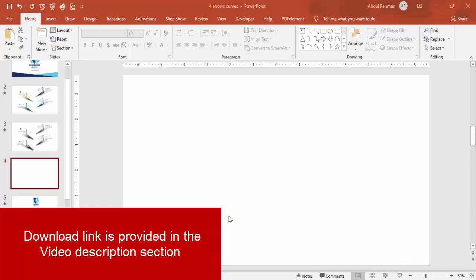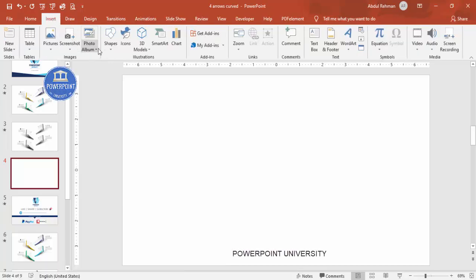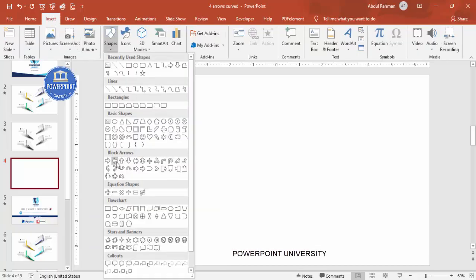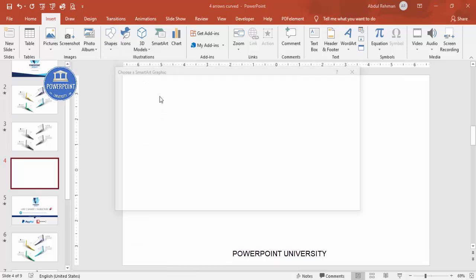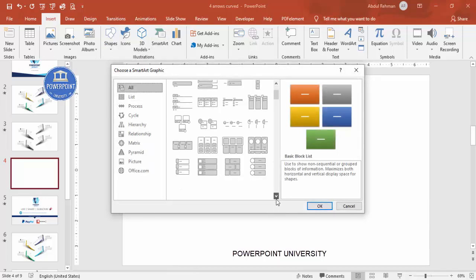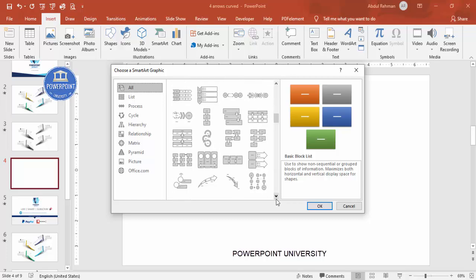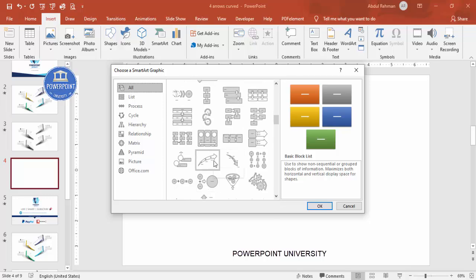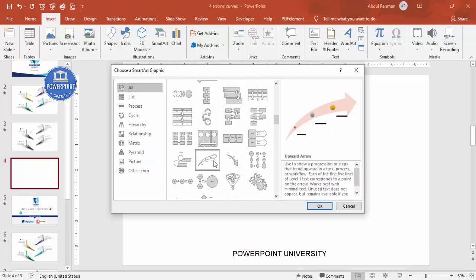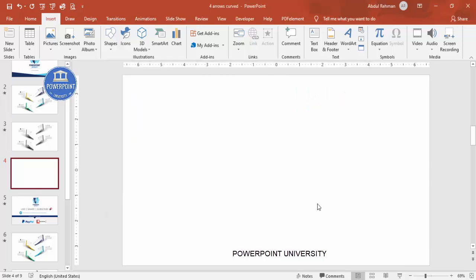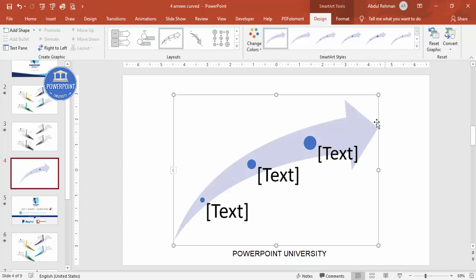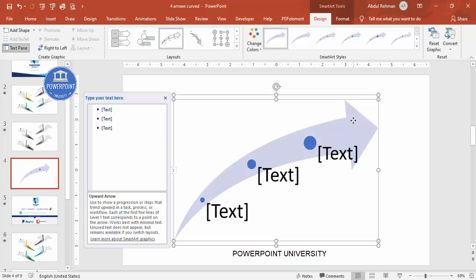Add a new slide and go to Insert > Shapes to insert an arrow. The arrow I'm looking for is not available there, so it's available in SmartArt. Go to SmartArt, scroll down, and the arrow I'm looking for is this upward arrow. Select it and click OK — the arrow has now been inserted.